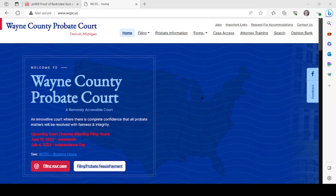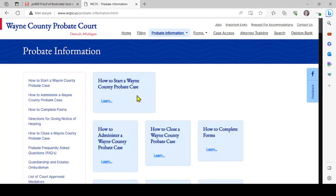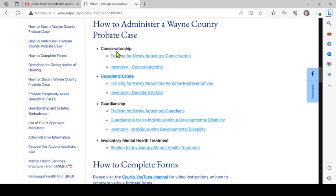I will first bring you to the form. Here's the Wayne County Probate Court website homepage: www.wcpc.us. In the middle you'll see 'Probate Information' — click on that link. You'll see 'How to Administer a Wayne County Probate Case' on the left. Click there, and then you'll see the various case types.